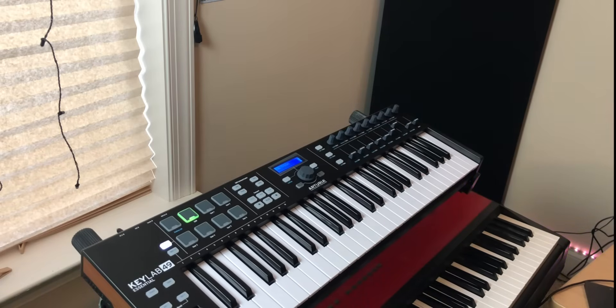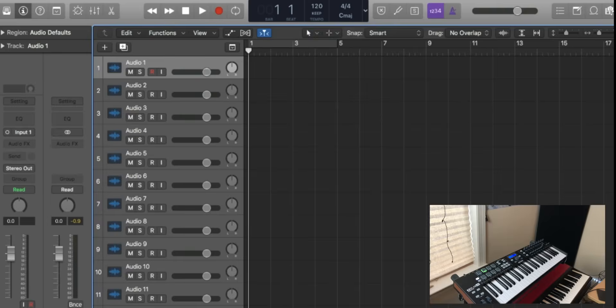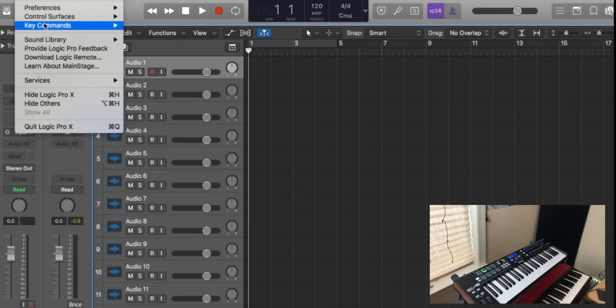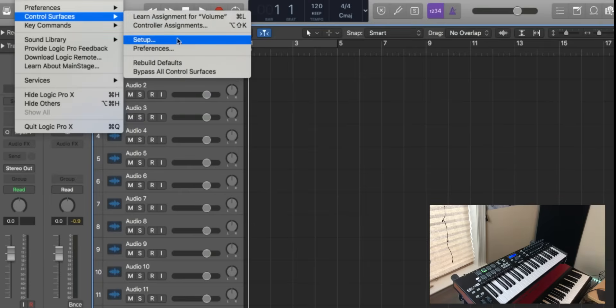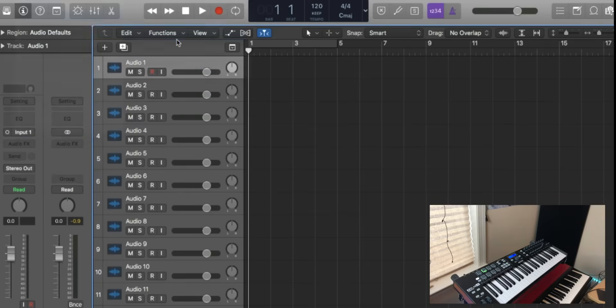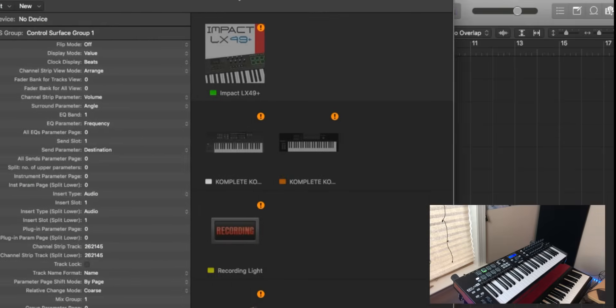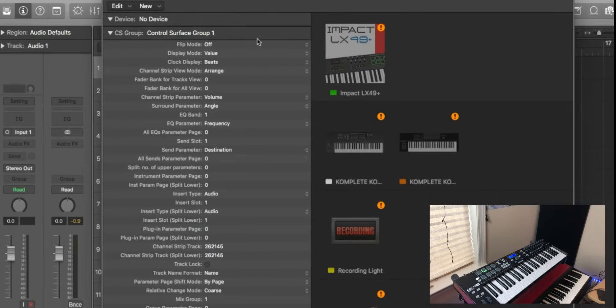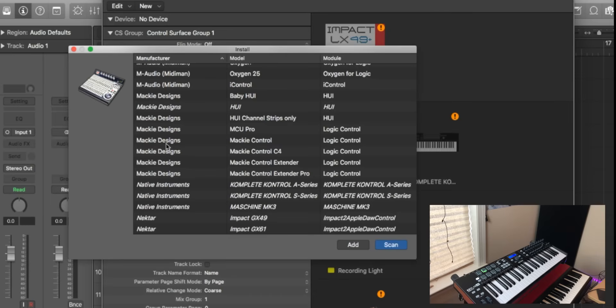Most of the magic is done here inside of Logic. So here inside of Logic we're just going to go to Control Surfaces, go to Setup, and then we're going to go here to Install.